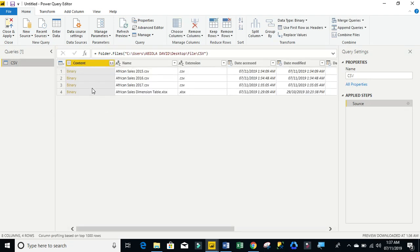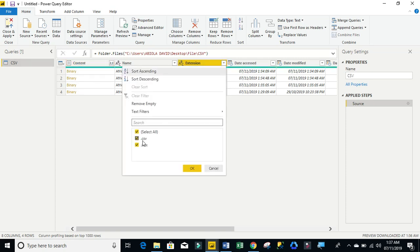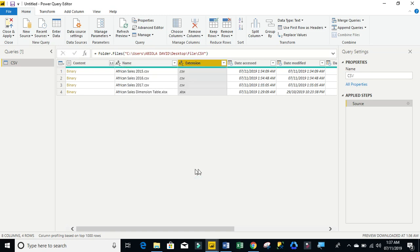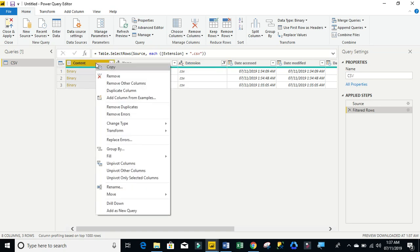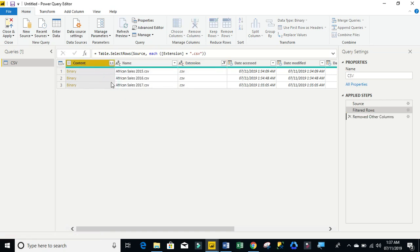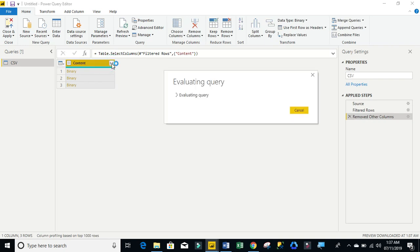This is the Power BI Power Query editor. So I'm going to come to extension and I'm going to filter out .XLSX. Then I'm going to remove all the columns. I'm going to click on the content, then I'm going to click on this double downward pointed arrow. And of course, you can see that the query has been evaluated.